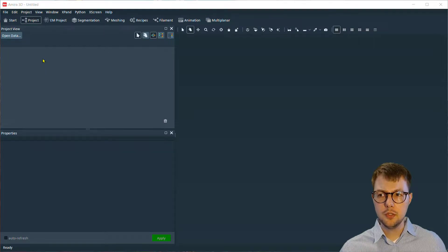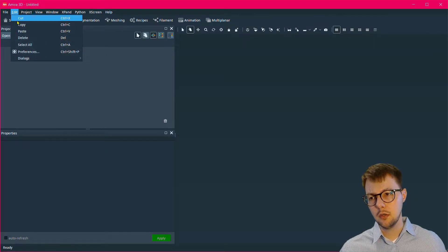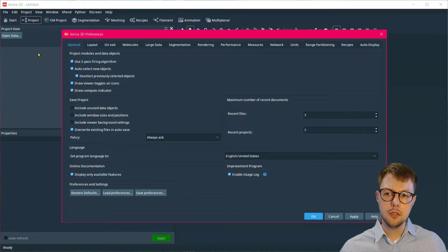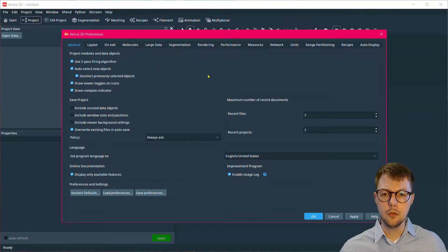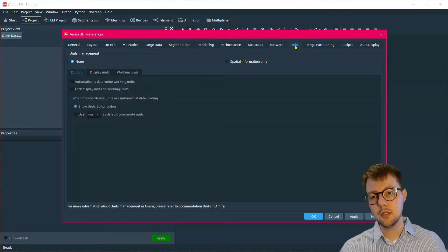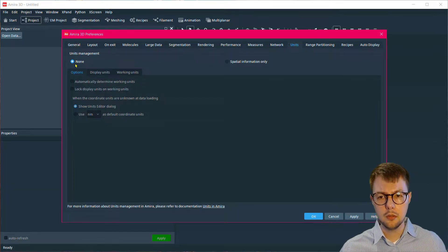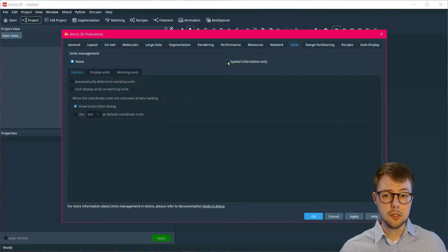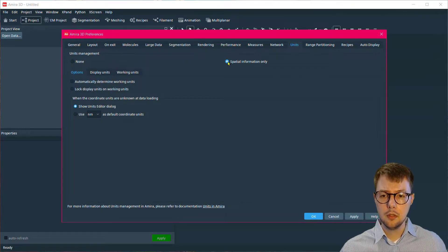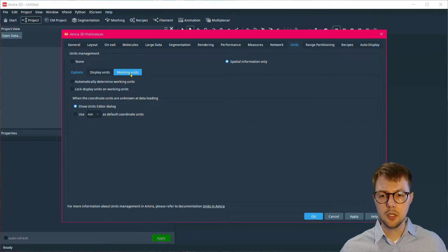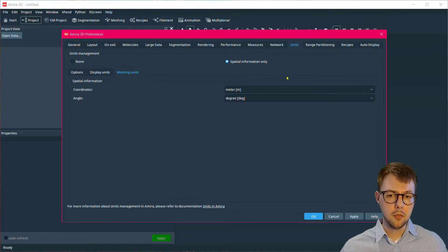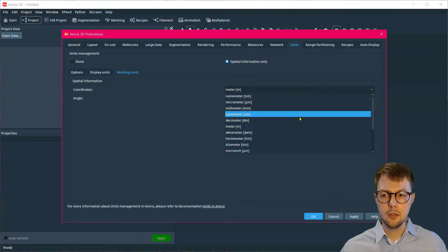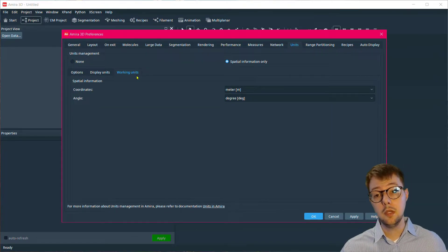If you want to measure the surface area of a data set starting from label data, you need to first adjust Amira or Aviso such that the units are set to spatial information only. Then you can adjust the working units and the display units respectively. In this example, I'm going to set the working units to meters and the display units to centimeters.